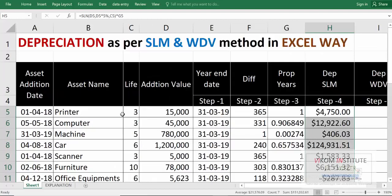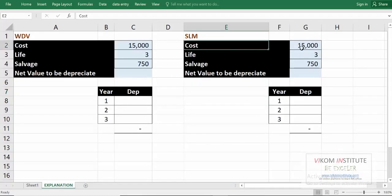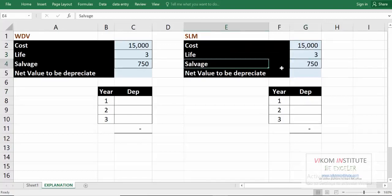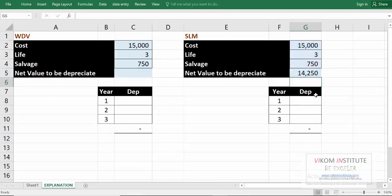Let me clarify with a printer example. We have a life of three years, an addition value of fifteen thousand. Using the SLN method: cost is fifteen thousand, life is three years, salvage value is cost multiplied by 5% — that's 750. So the net value to be depreciated is fifteen thousand minus 750, and depreciation in the first year is that divided by three.